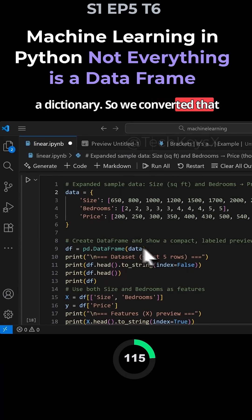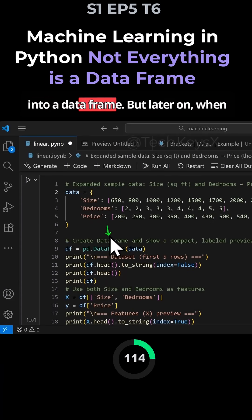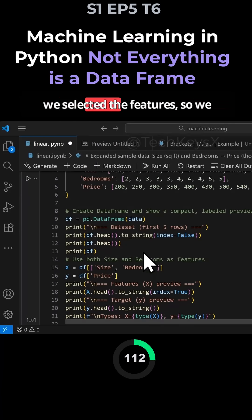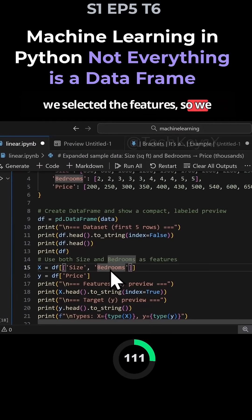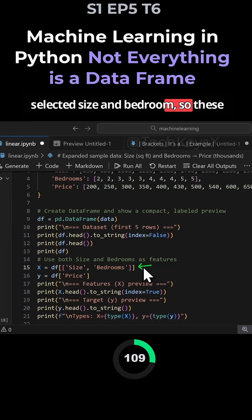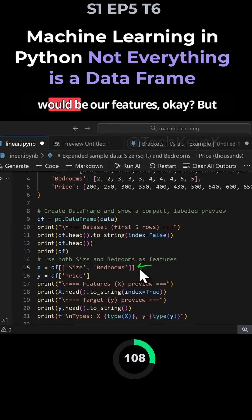We converted that into a data frame. But later on, when we selected the features, we selected size and bedroom. So these would be our features.